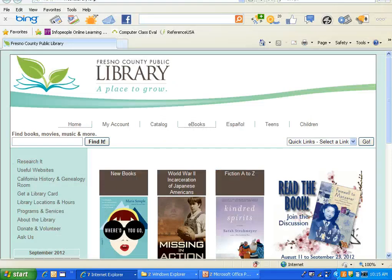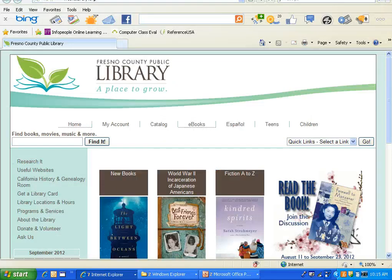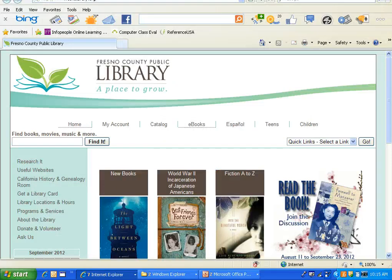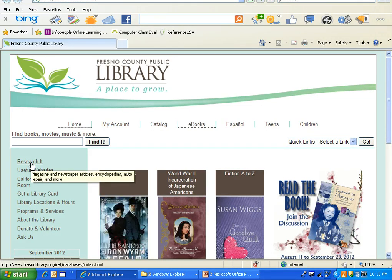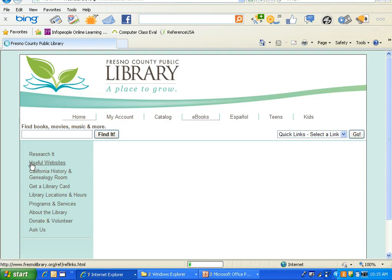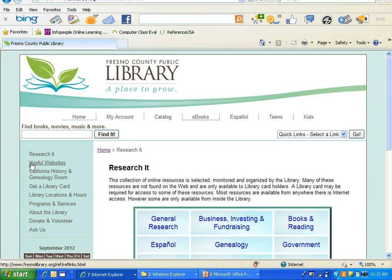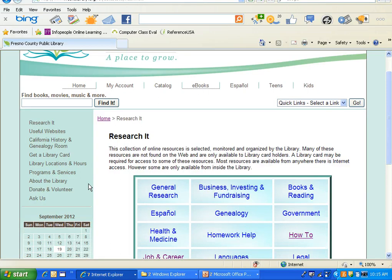You start at the library's website which is www.fresnolibrary.org. From here you'll select Research It, which is the first option in the box on the left. This takes you to a directory of all the different resources available for Fresno County Public Library customers.